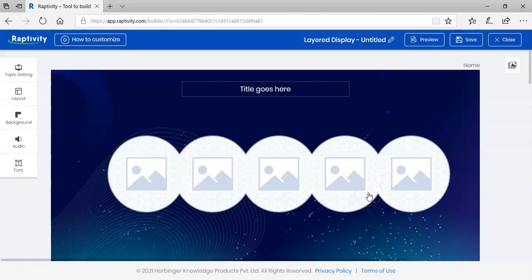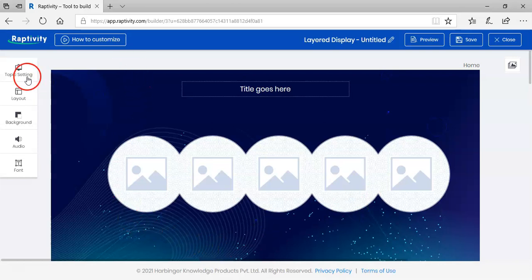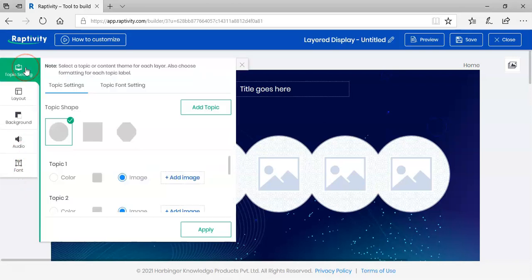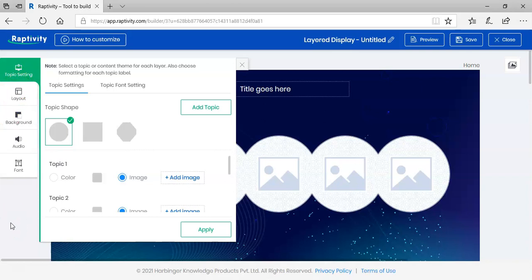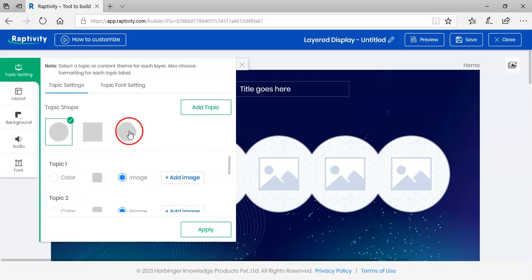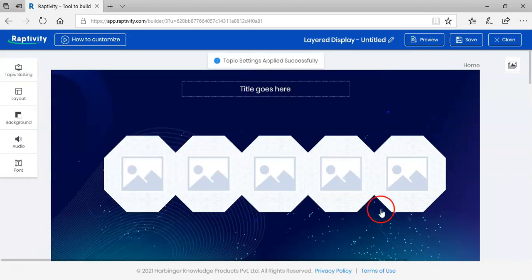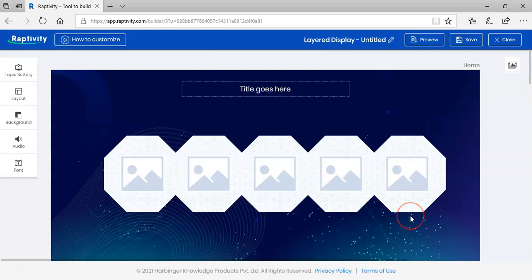We already know about the interaction settings on the left panel. Start with the main slide first. Select topic settings. Choose a shape and the color for the main title as well as the titles for the subtopics. We have a circle, a square, and a hexagon. Let me go with a hexagon and click apply. You can immediately see the changes.